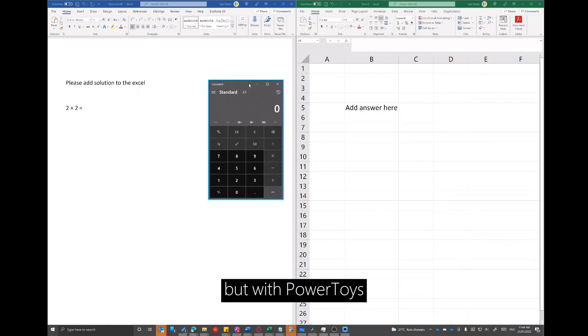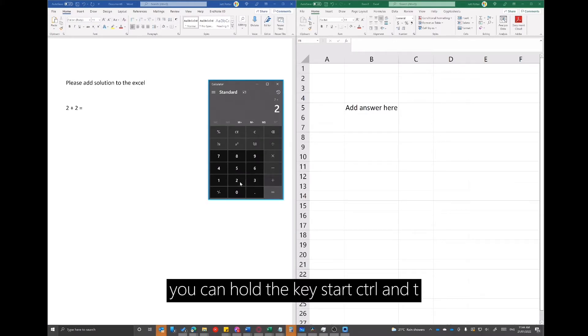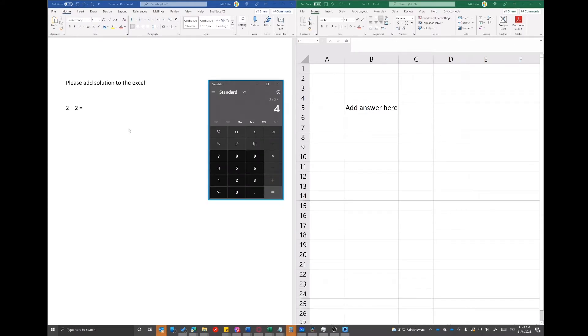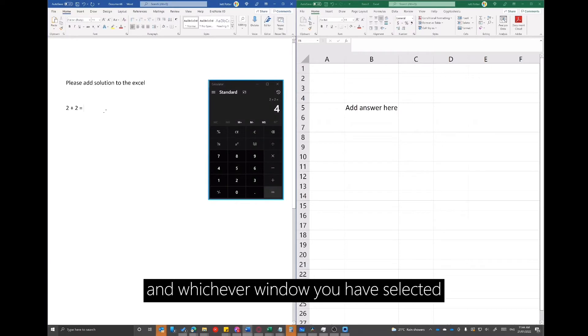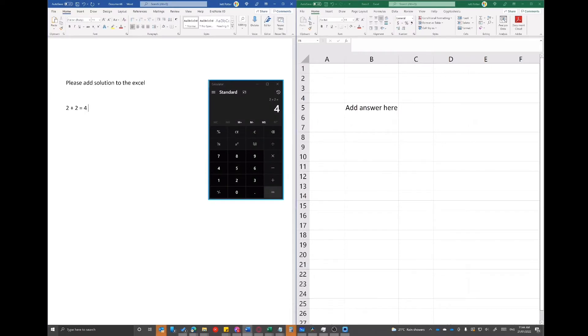But with Power Toys, you can hold the key Start, Control and T and whichever window you have selected will remain on top.